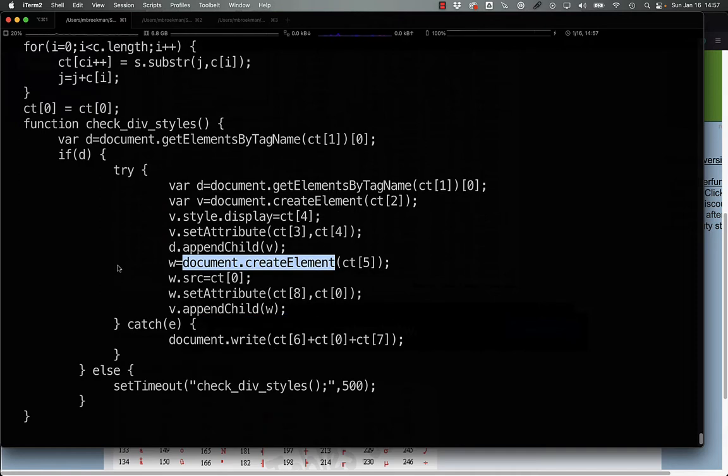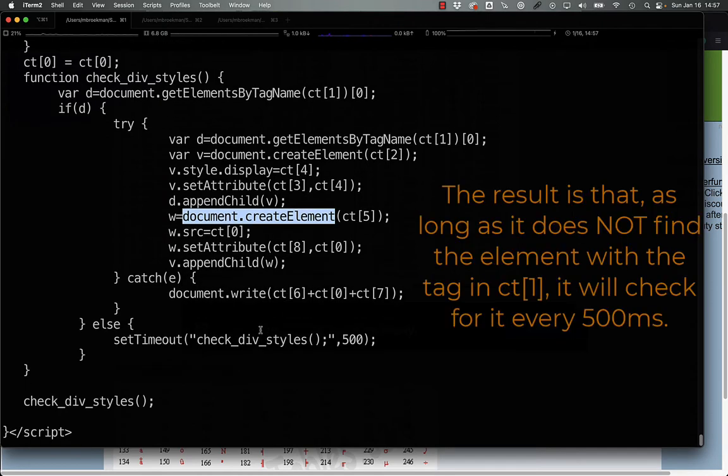If that fails, it simply writes out three other values that are concatenated together, and then sets a timeout again to repeatedly do that every 500 milliseconds.